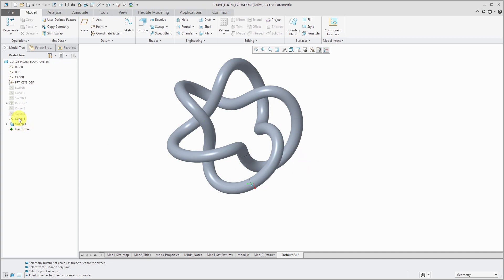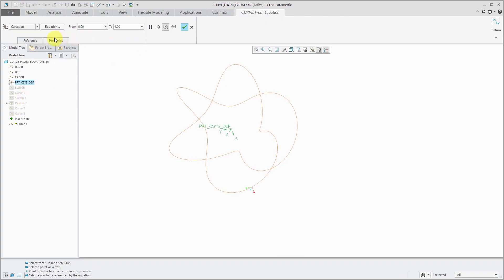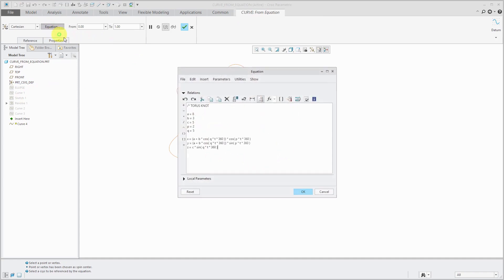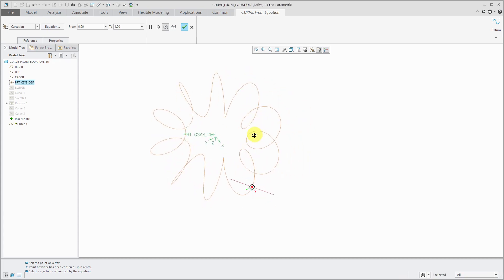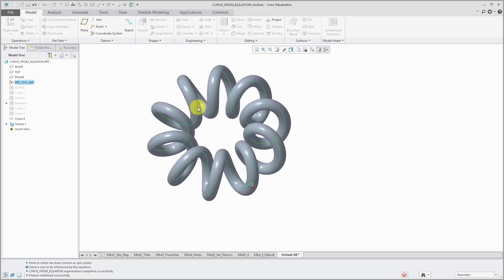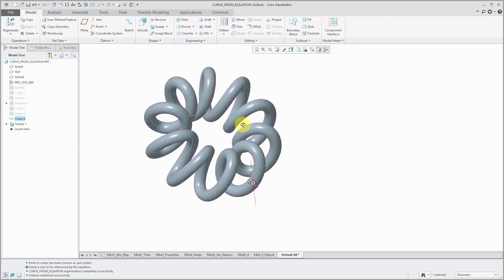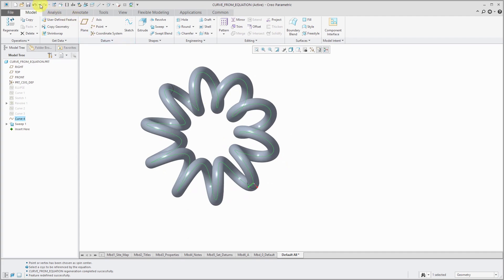And what's cool about the torus knot is that you can change the values that you have for it. So let's edit definition of the curve and go to the equation. If I change this p value here from a value of 2, change that one to a value of 1. And this other variable, let's change this to a value of 10. Then click the OK button. You can see how it doesn't loop through itself anymore. And there is our torus knot.